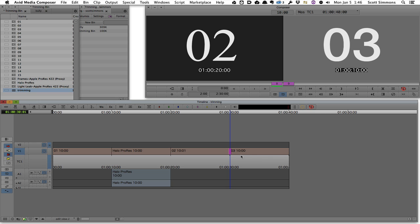In my mind, that's one of the most powerful things of the dynamic trimming of Media Composer. I can see both sides of the trim play at the same time.